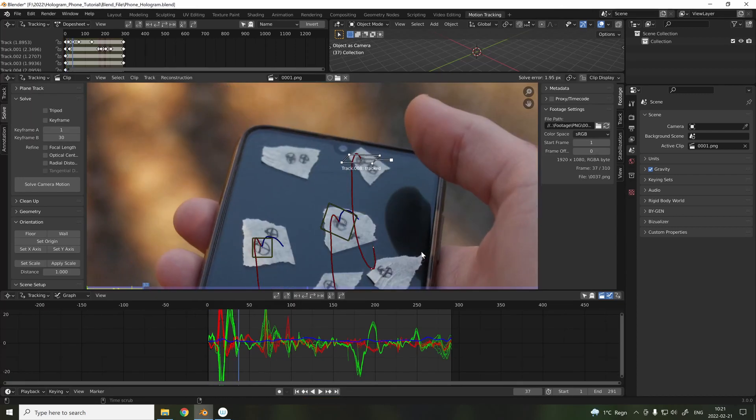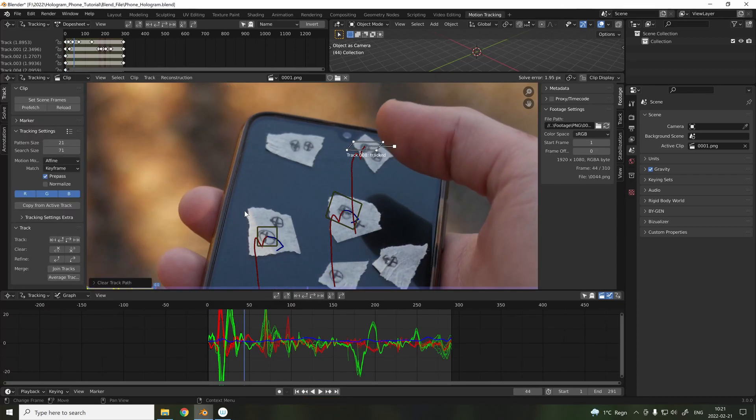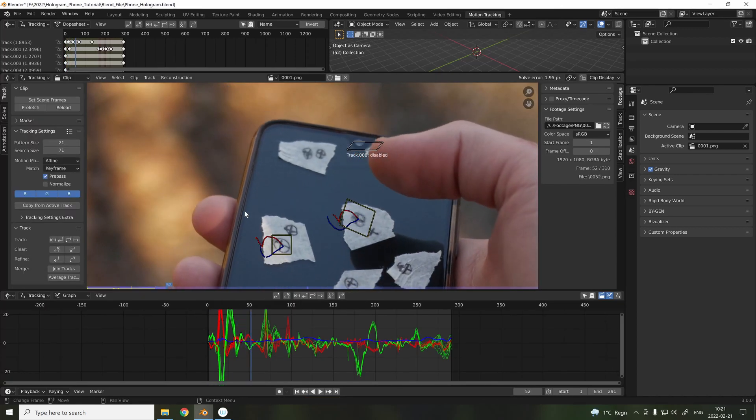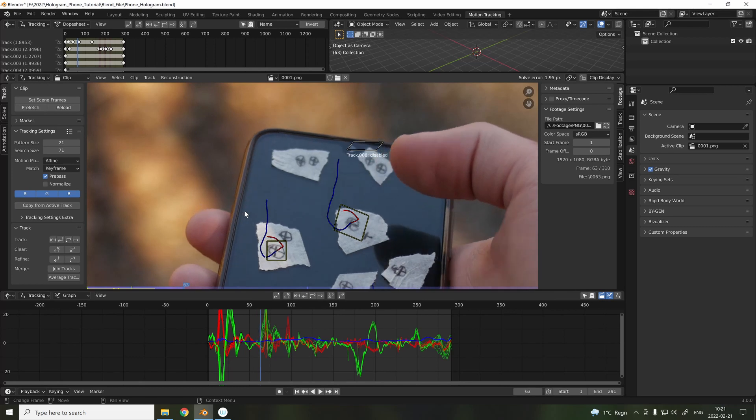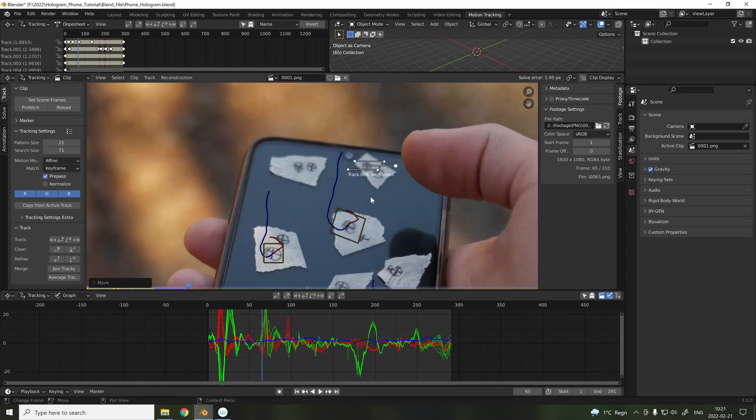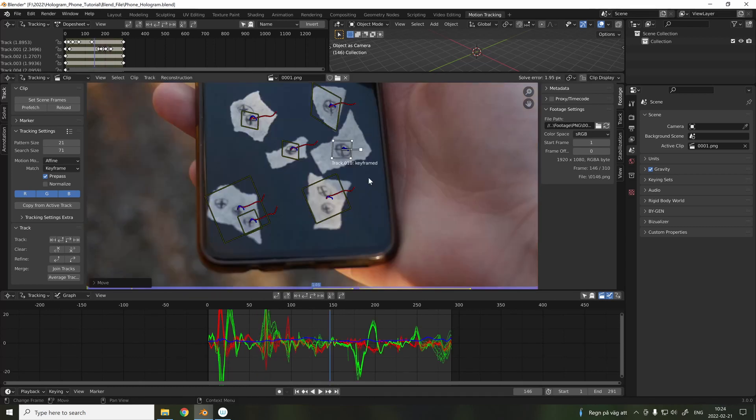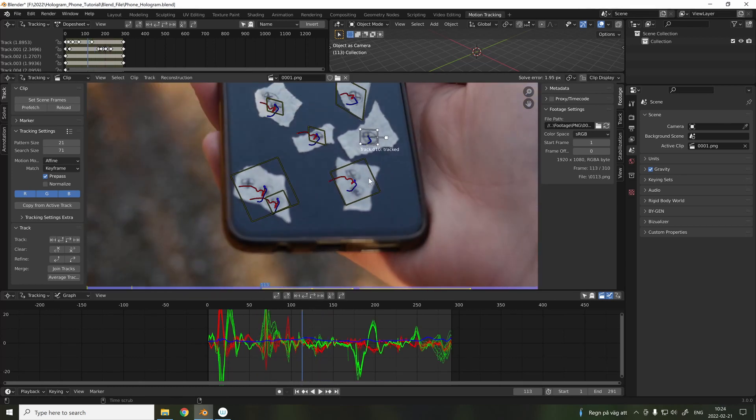Here, we can see my thumb is covering one of the tracking points, so you can just pause it, and when it's cleared, you can just continue it.